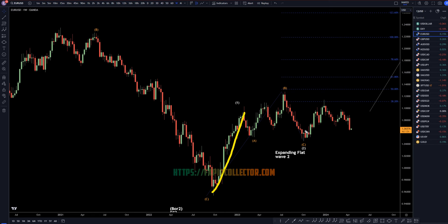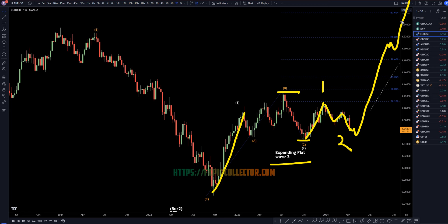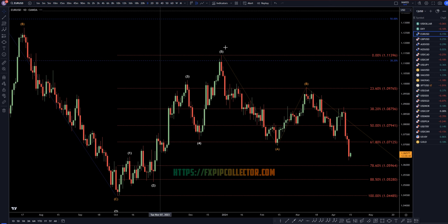Heading down to the weekly time frame — on the weekly, I still think this is a wave one. I still think this is an expanding flat wave two: higher high wave B, lower low wave C. It definitely looks like an expanding flat. If that's the case, I still think this right here is a one, this pulldown is a wave two, and there's a very good likelihood that this wave two will not take out the low of wave C.